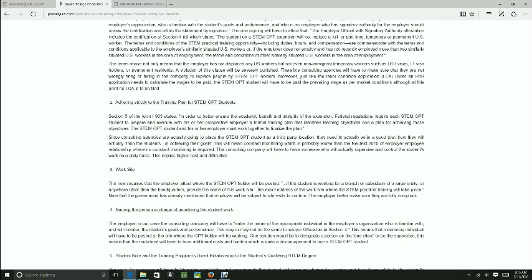But under the STEM OPT, because there should be a training plan and a monitoring system, there might be some issues. Issues that are very similar to the employee-employee relationship memo, that new memo that came out before, where basically you have to prove you have dominion over the employee, but here it's not dominion, it's monitoring.